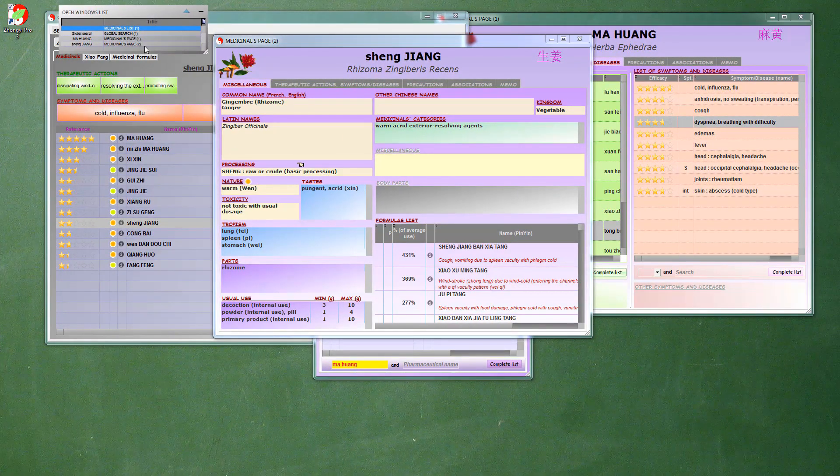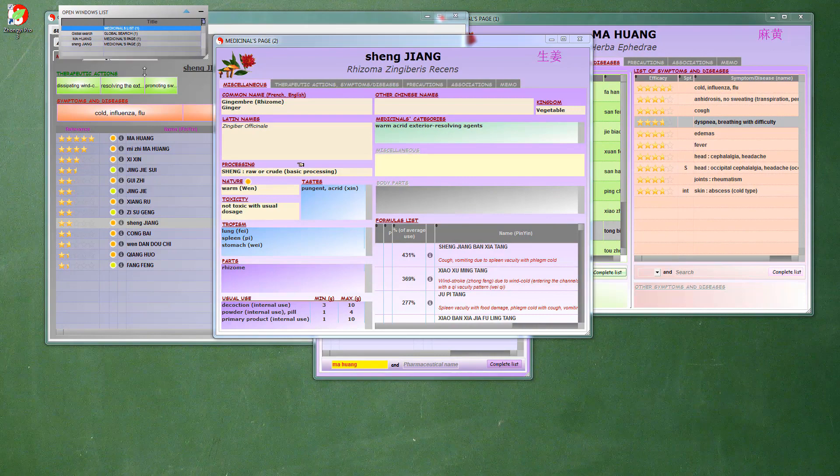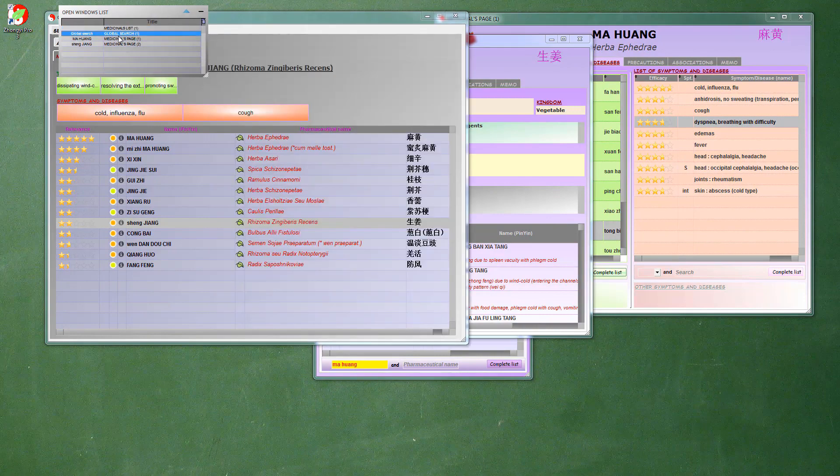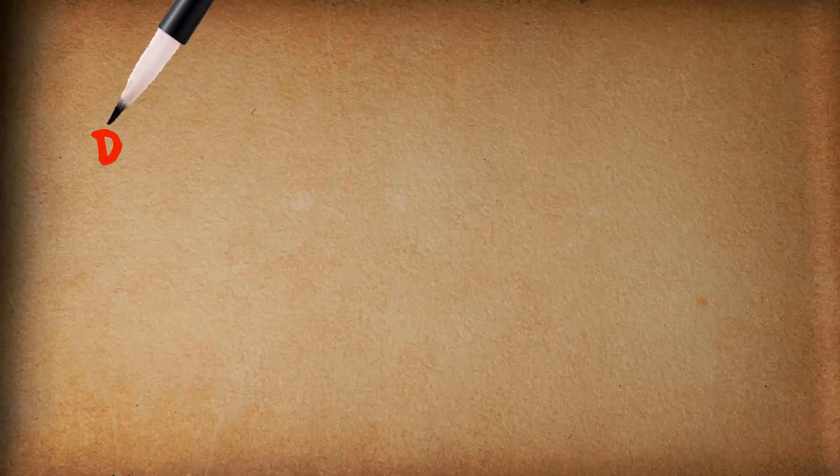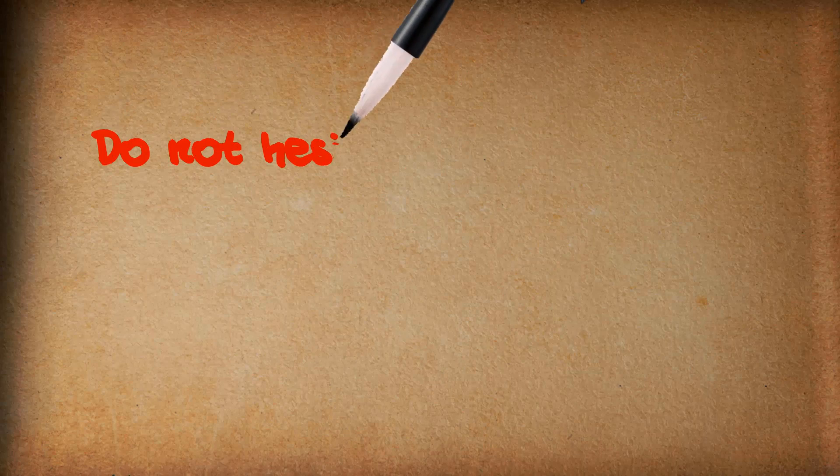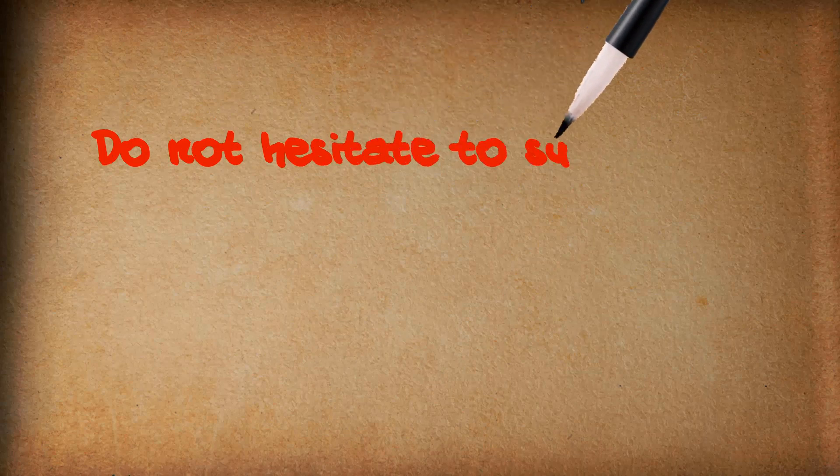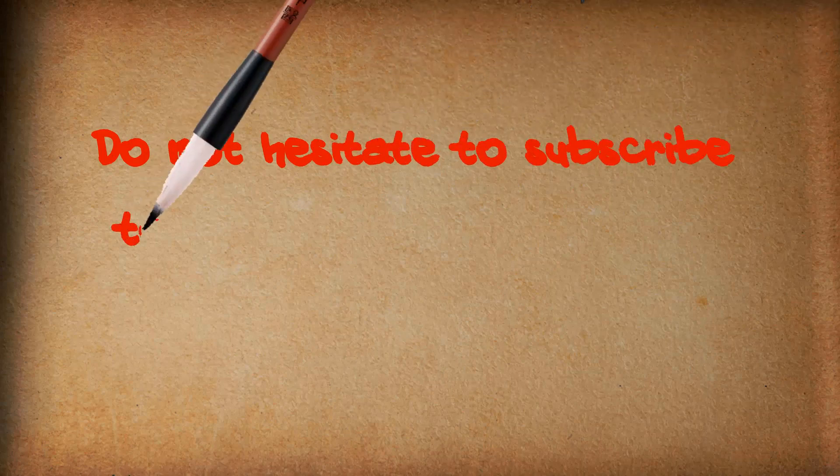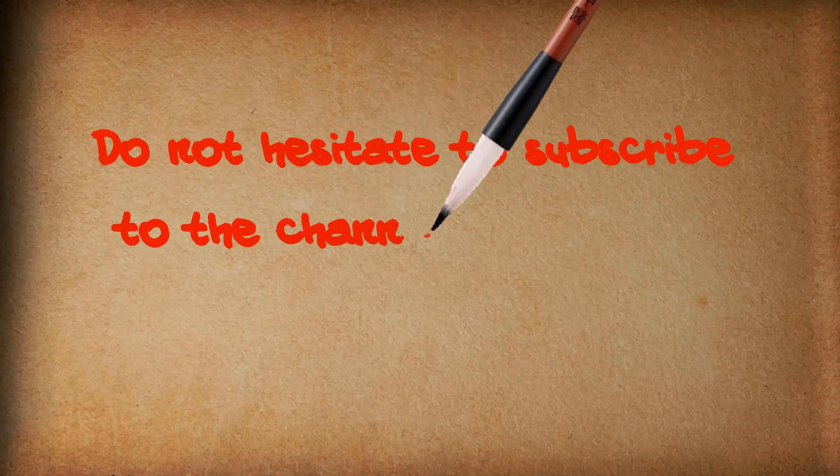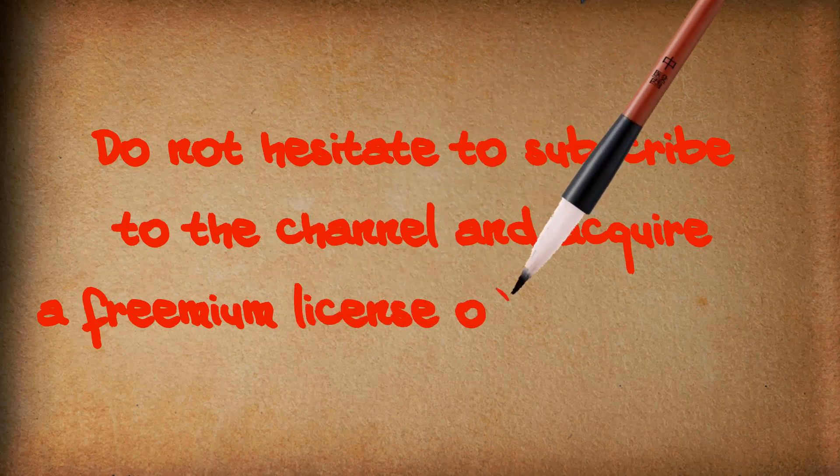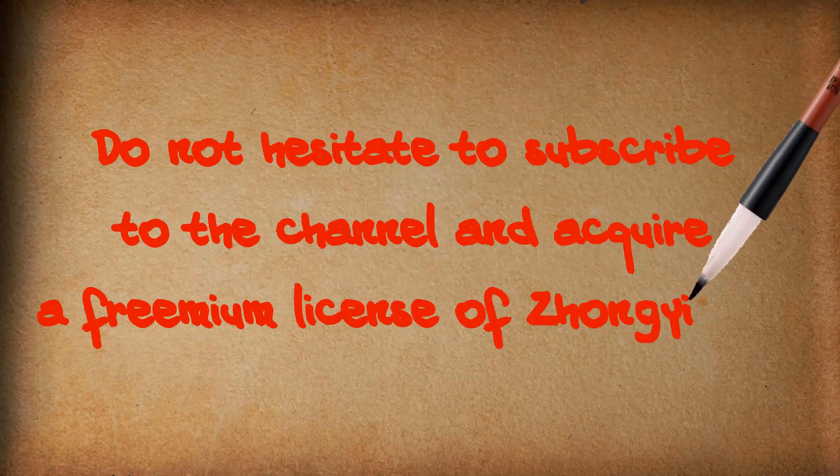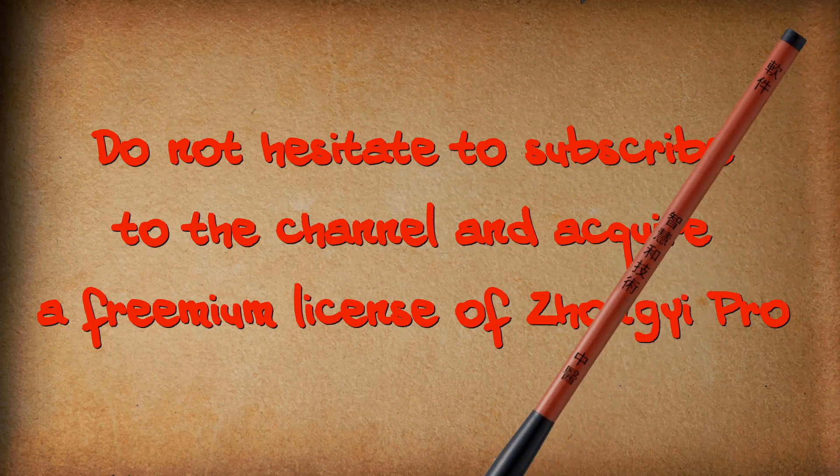That's it, this video is over. I hope it has been useful to you. Do not hesitate to subscribe to the channel so you do not miss the next ones. Thank you for watching.